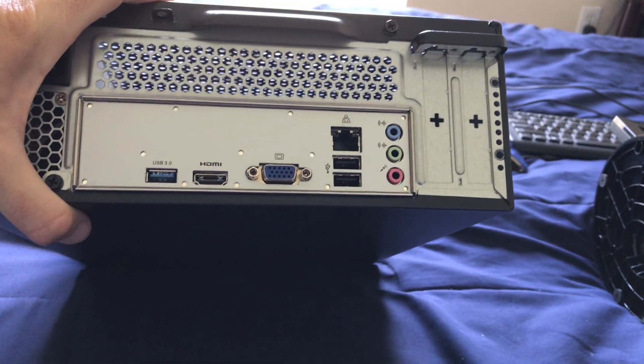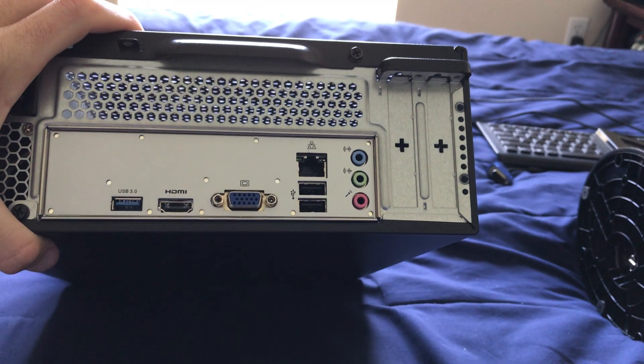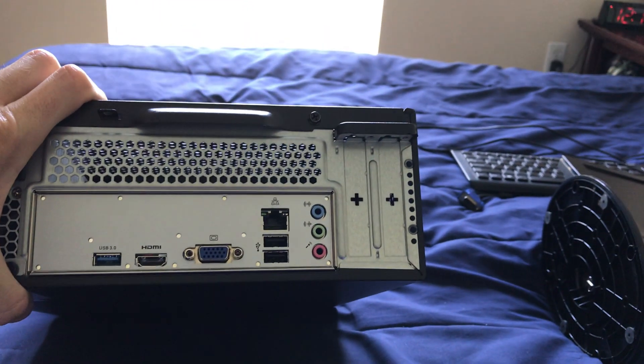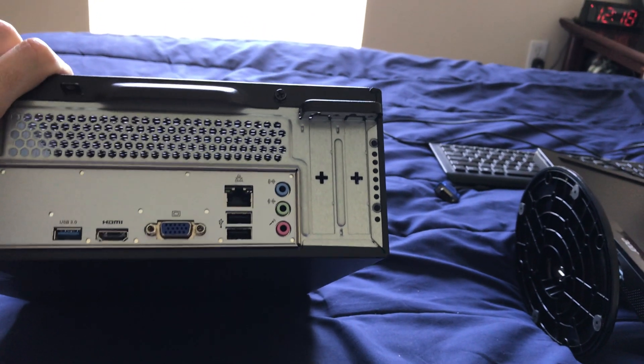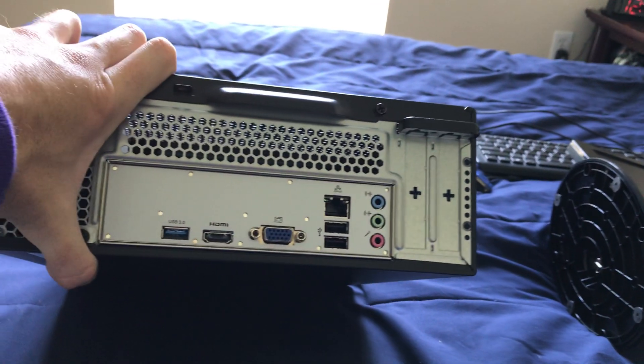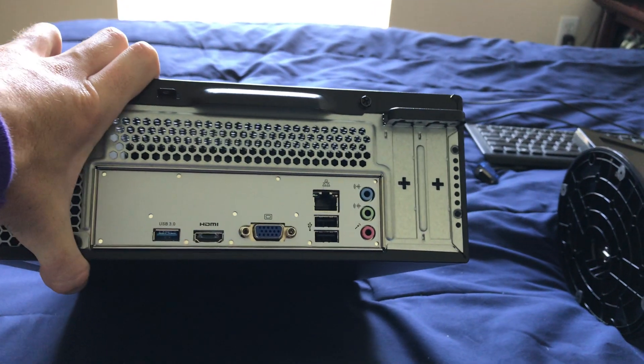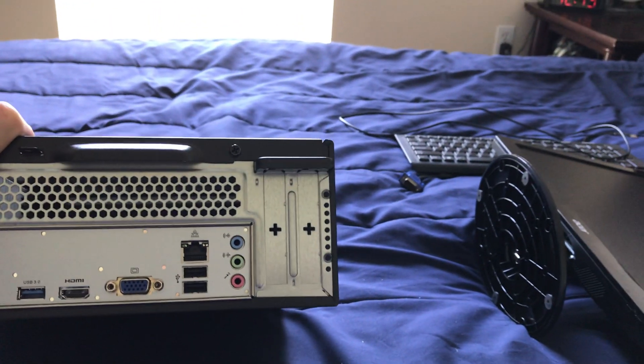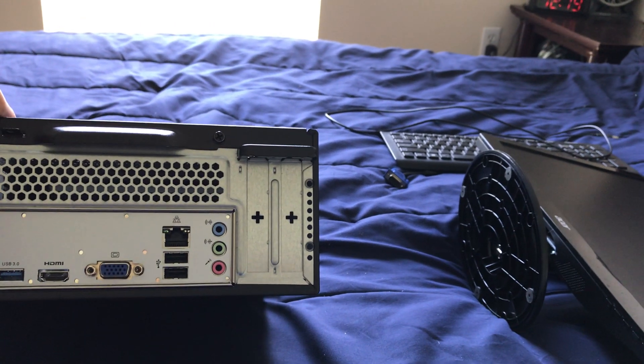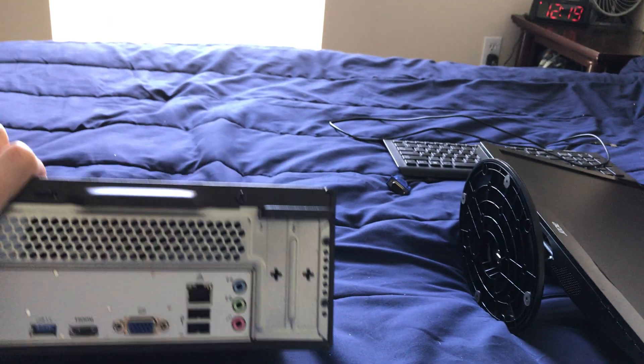On the back, just two USB ports which I believe are USB 2.0, of course, Ethernet, VGA, HDMI, and a USB 3.0. Also got your line in, line out and microphone jack, of course.